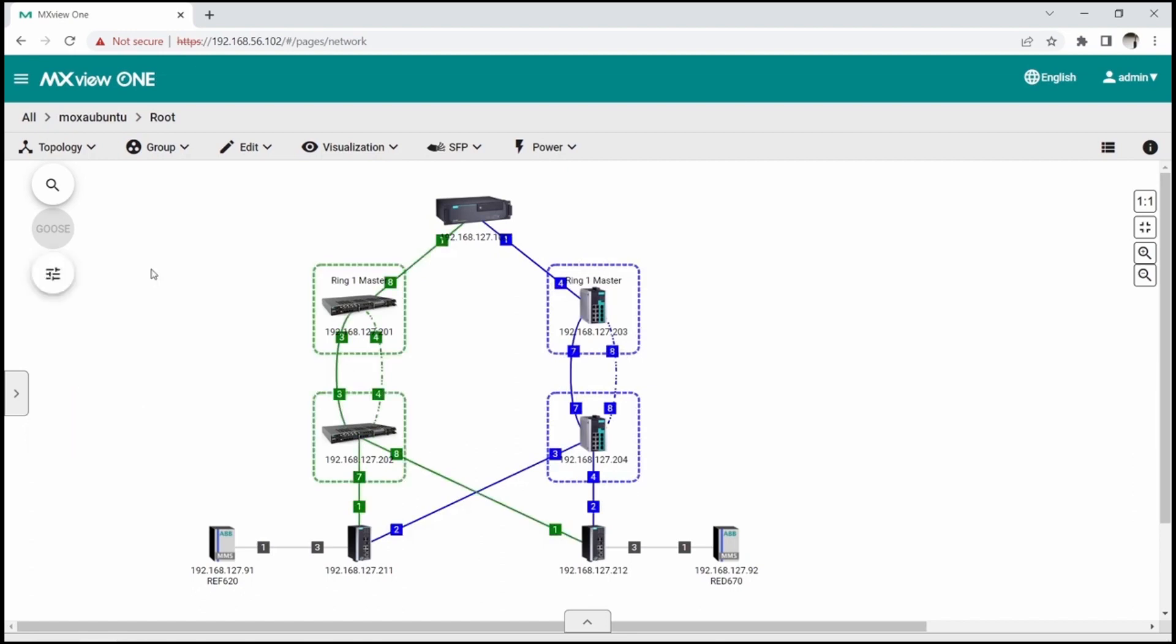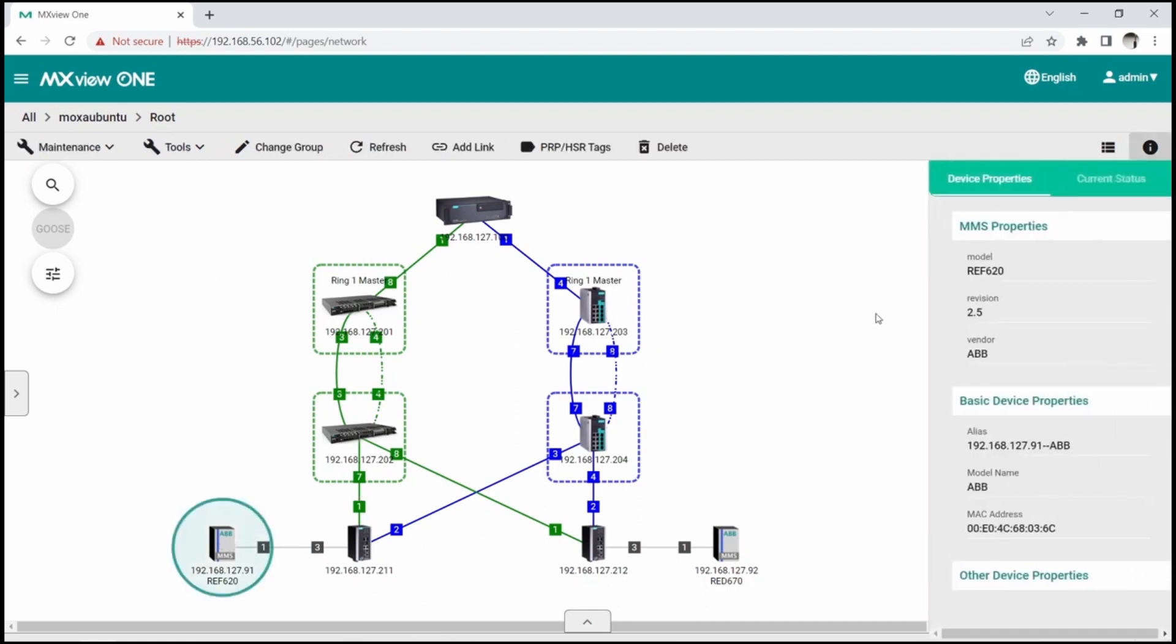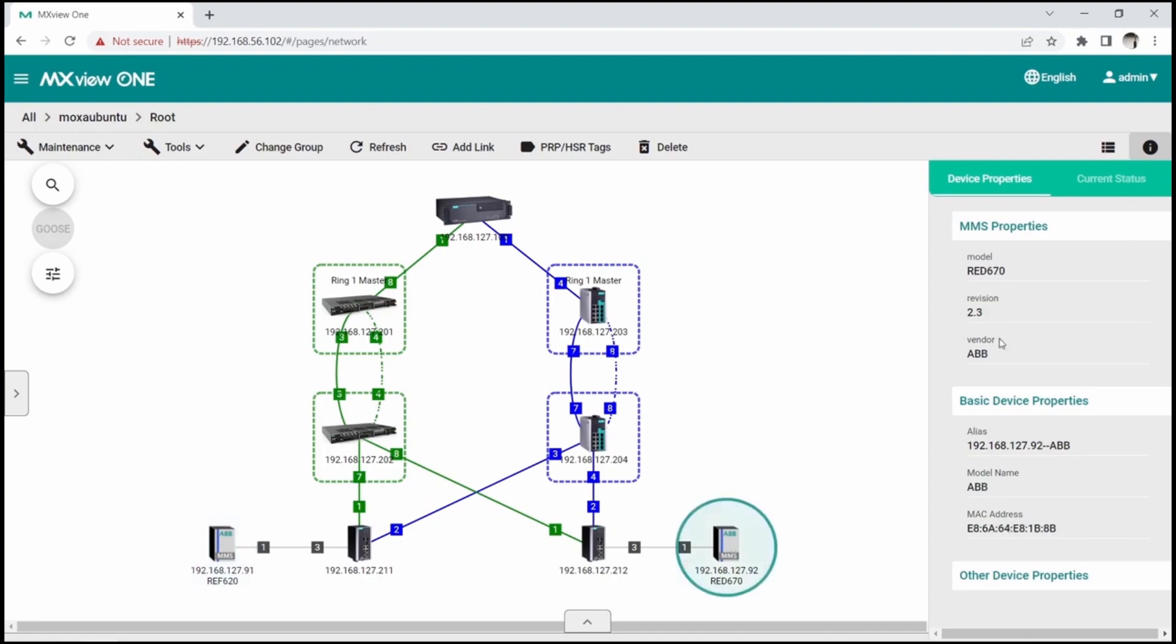Another feature that is provided by Power Add-On is using MMS protocol to detect IEDs and get basic information about substation assets. As you can see, MXView detected two IEDs using MMS, and after clicking on the device icon, we will see properties such as Model Name, Revision, and Vendor.